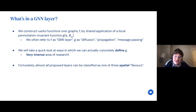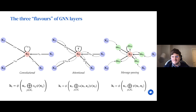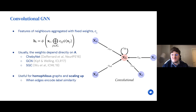Almost everything proposed in the literature can be classified as belonging to one of three spatial flavors: convolutional, attentional, and message passing. The first — and arguably simplest, most scalable, but least representationally powerful — is the convolutional GNN, where you decide upfront what the importance of every neighbor is. You define a constant c_ij, meaning neighbor j's features are important for node i relative to this constant.